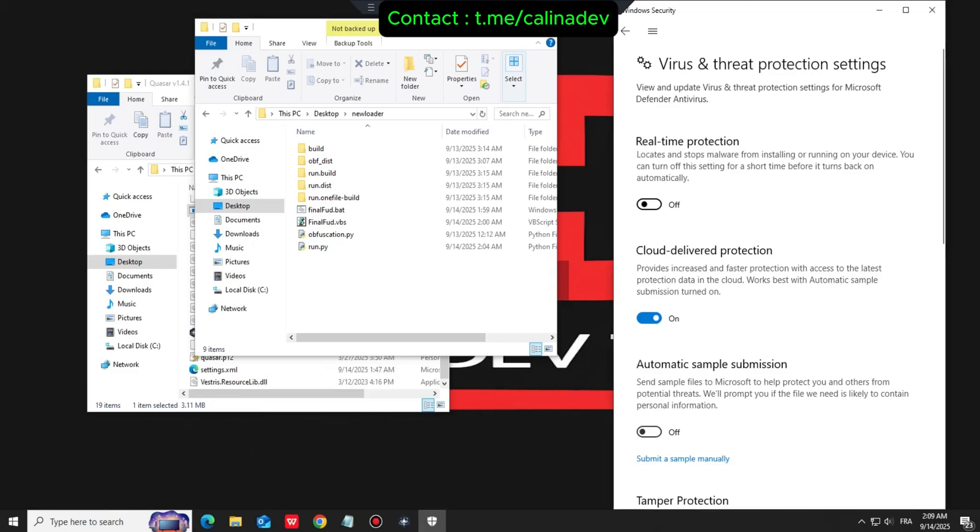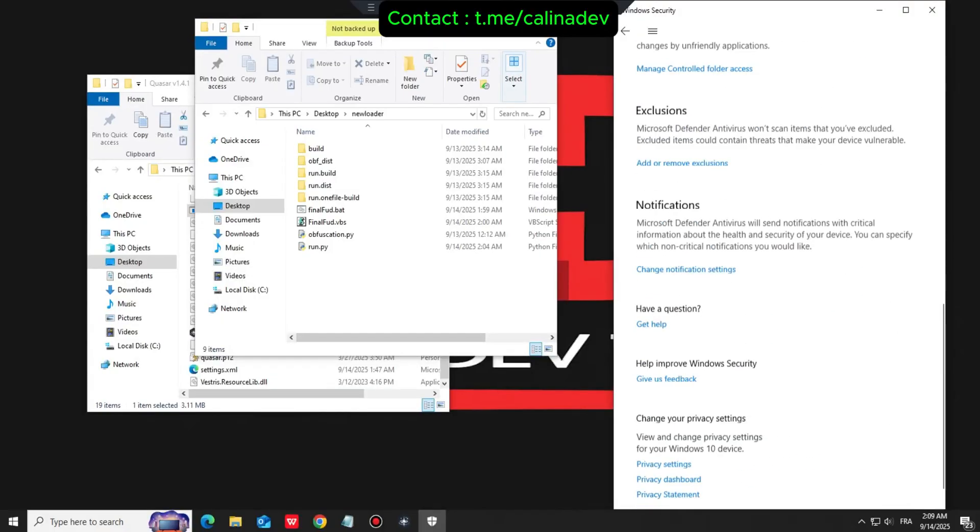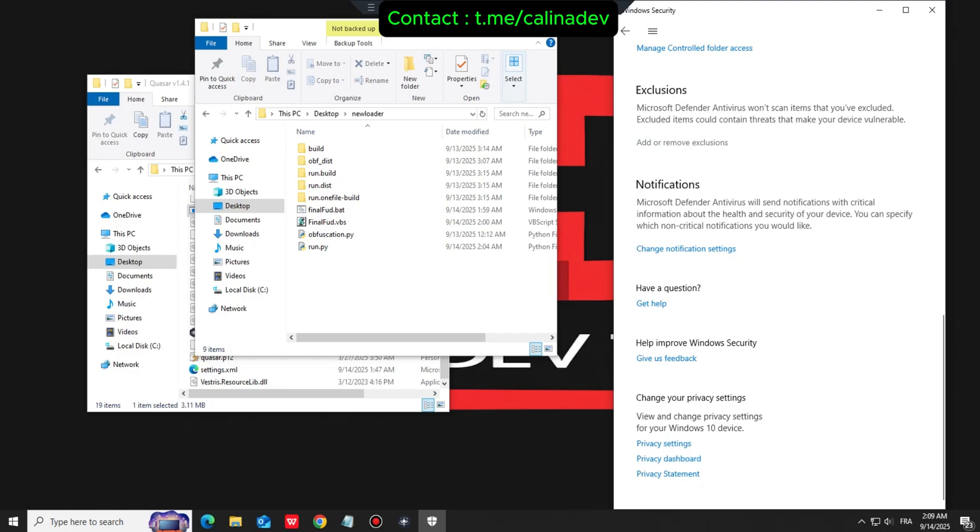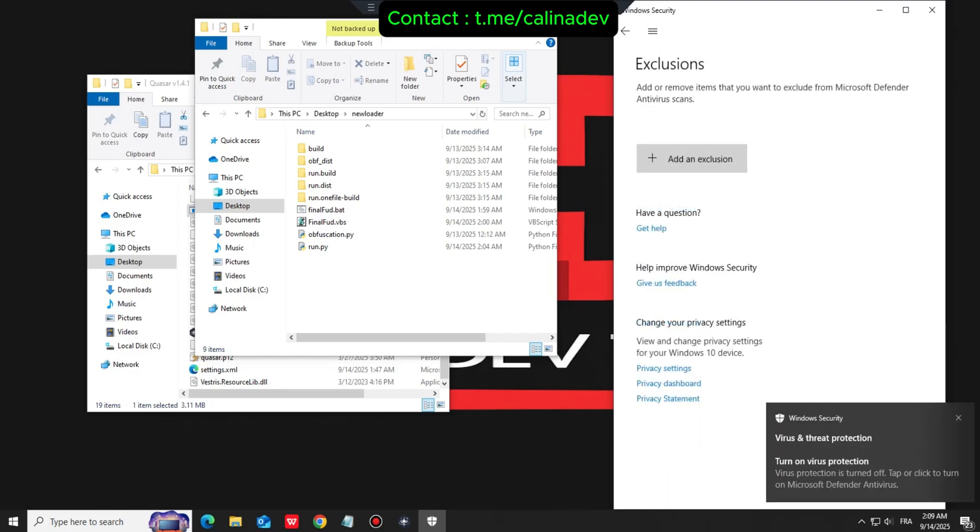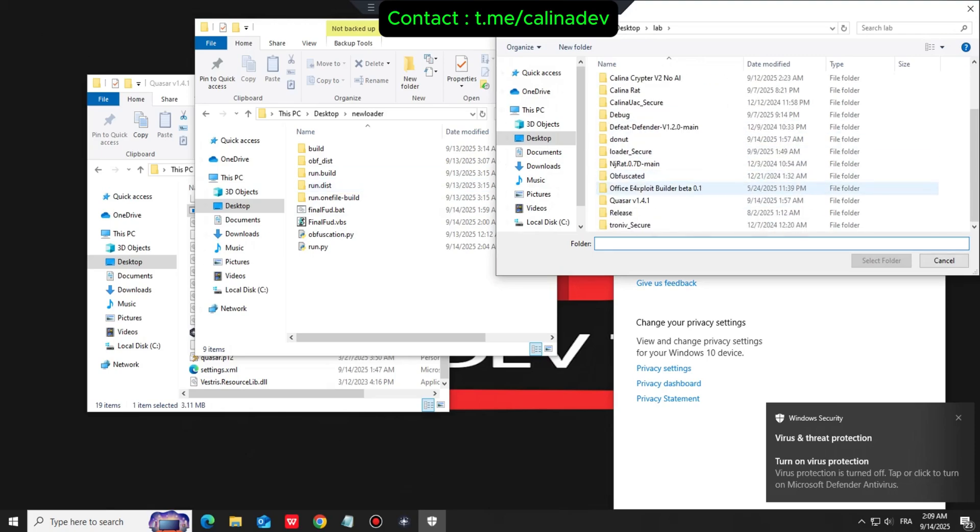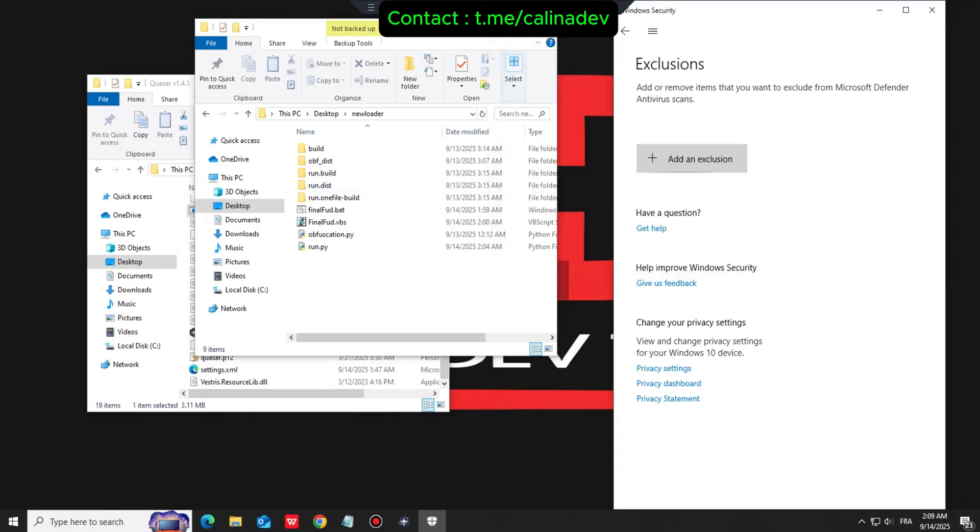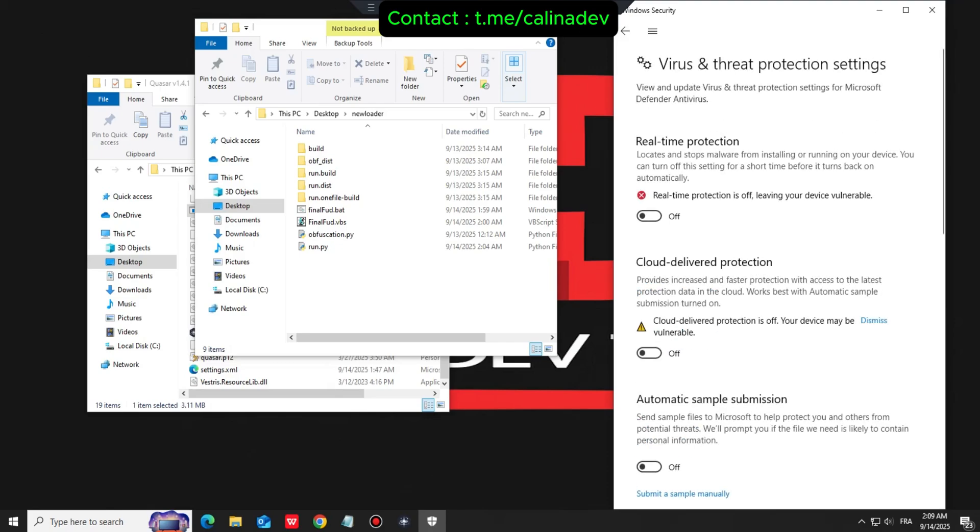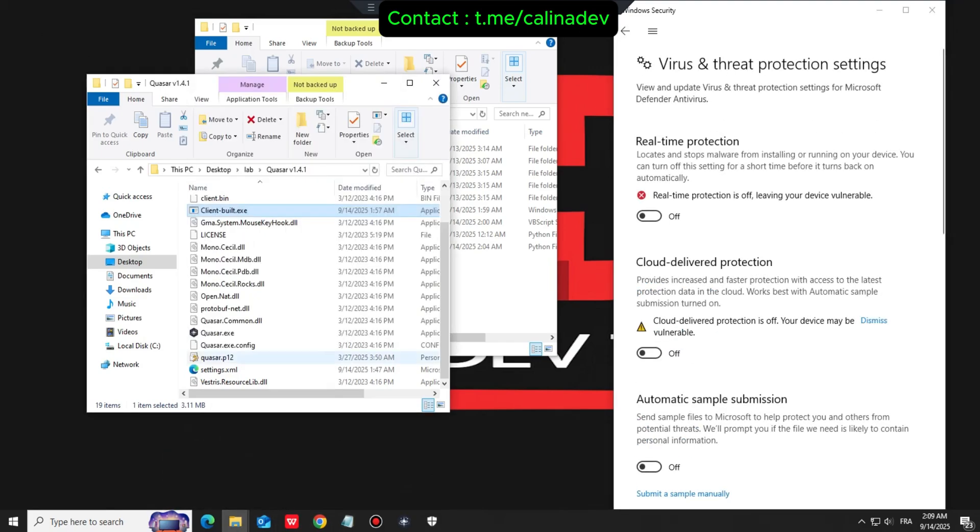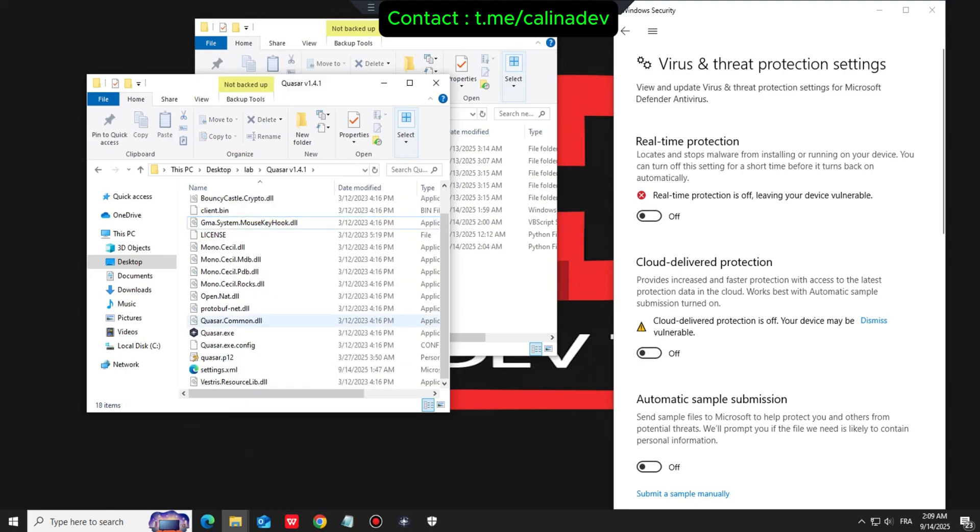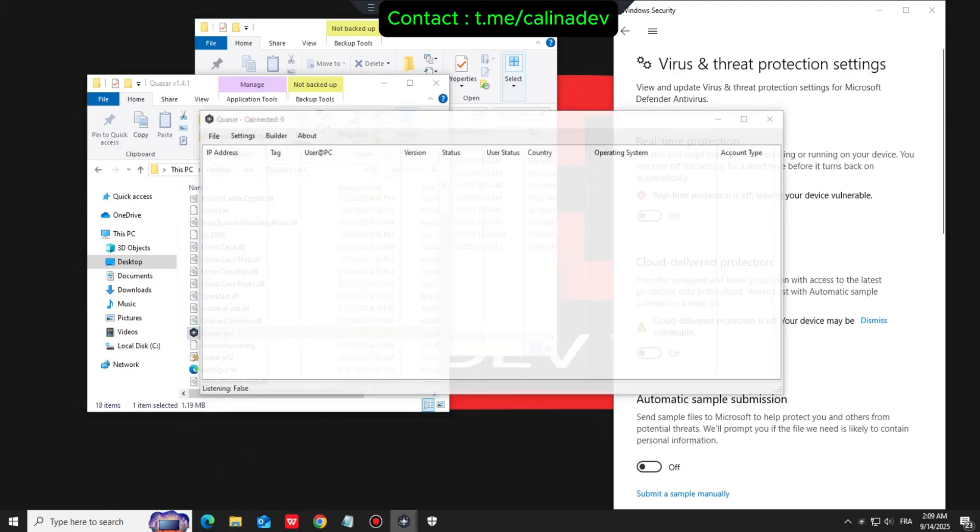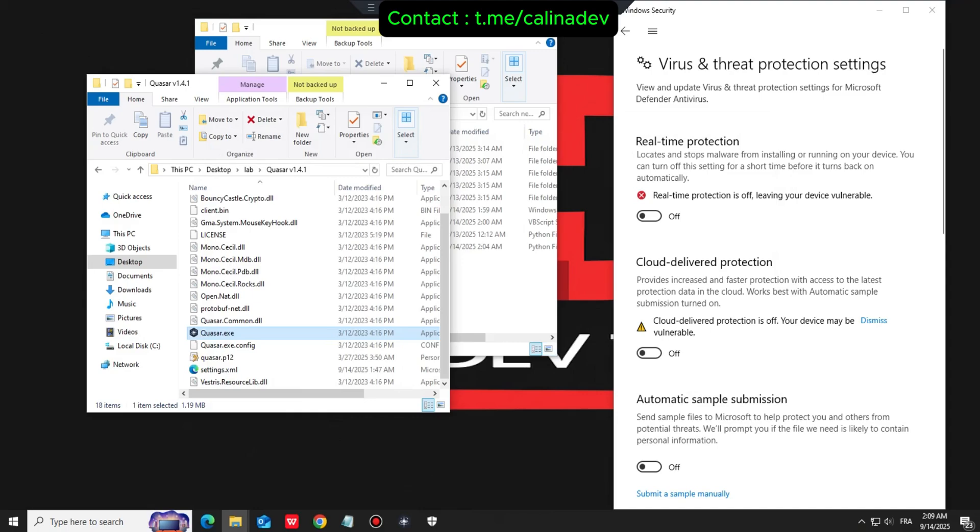What's up everyone and welcome back to the channel. In this video we will demonstrate how to completely bypass a fully updated Windows Defender using a custom crypto. Here is our plan: we will take a Quasar RAT client, encrypt it using advanced polymorphic techniques, and deliver it through a chain that bypasses common security features like SmartScreen and Chrome's antivirus.